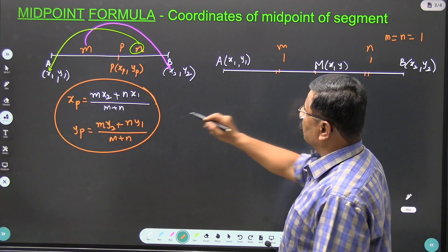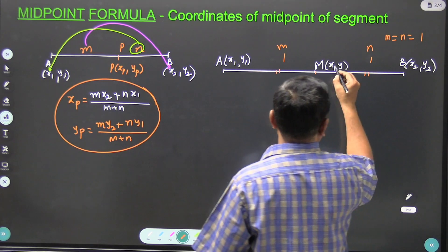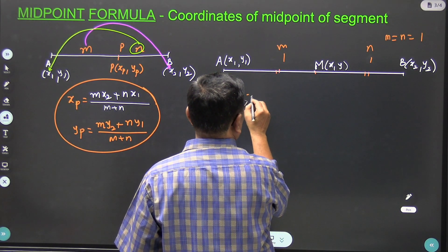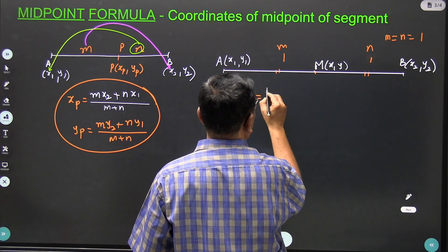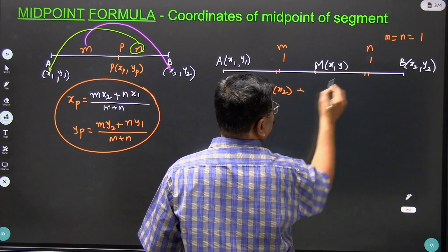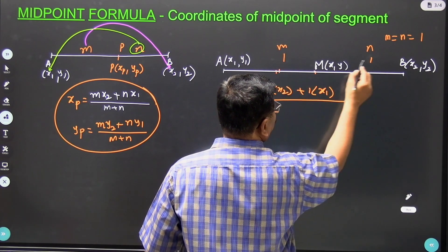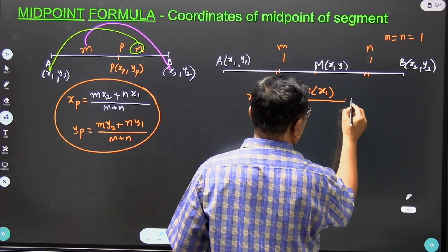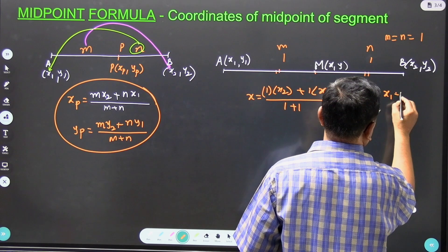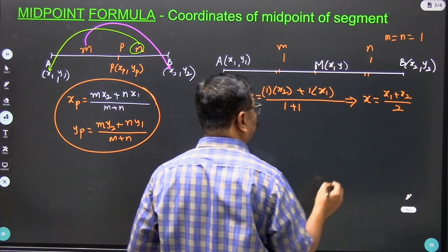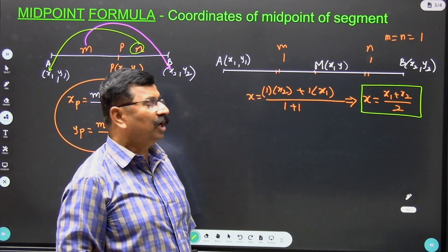The section formula says x_P equals M*x2 plus N*x1 divided by M plus N. Let X be the x coordinate of point M. Substituting M equals N equals 1: this is 1*x2 plus 1*x1 divided by 1 plus 1, which gives X equals x1 plus x2 upon 2. So the x coordinate of point M is x1 plus x2 upon 2.